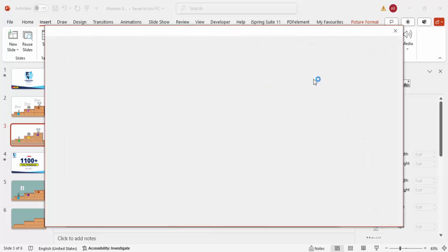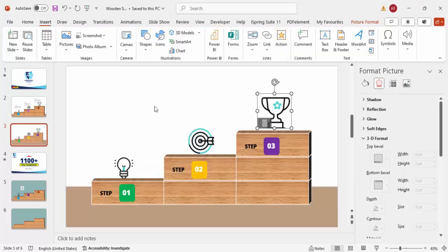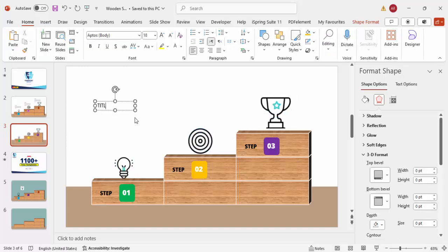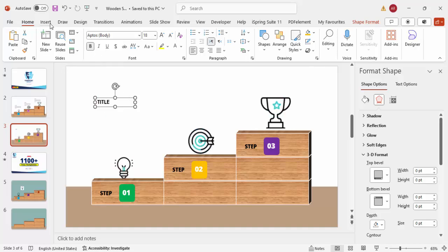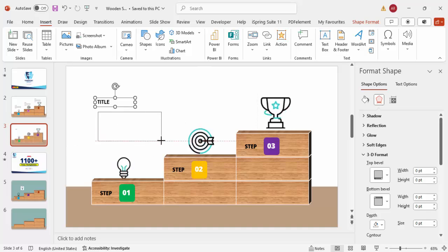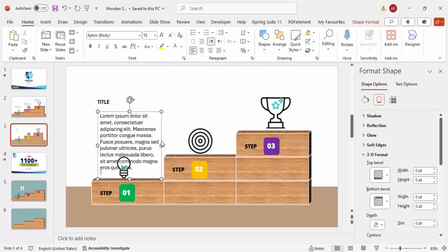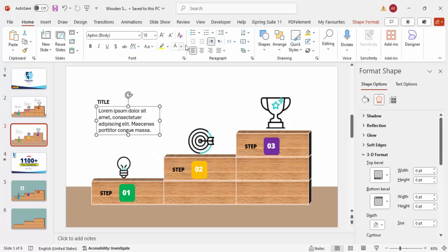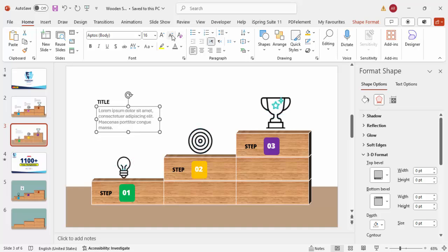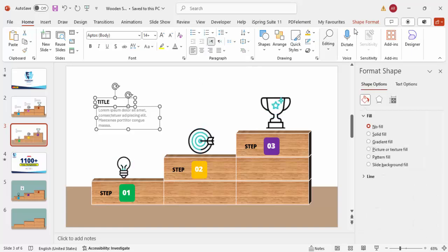Go to Insert > Text Box and type the title text, make it bold. For the detail text, use the formula =LOREM(1) to generate placeholder text. Delete a few lines to keep it short, give it a gray color, reduce the font size to about 14, and make sure both the title and detail text are left-aligned.